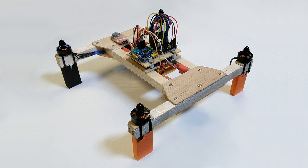Now this being only the second quadcopter I've ever built, I'm not much of an expert on the subject, but fortunately it's not too difficult.